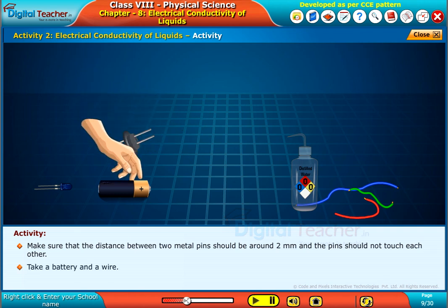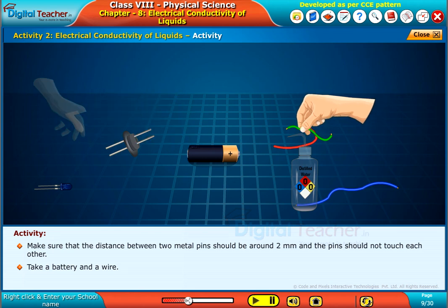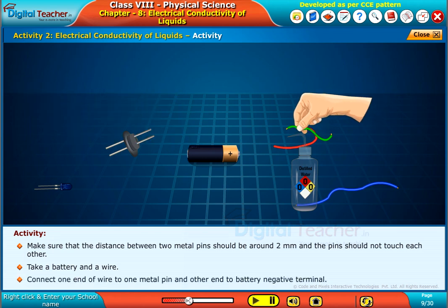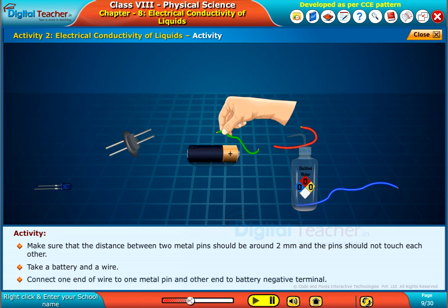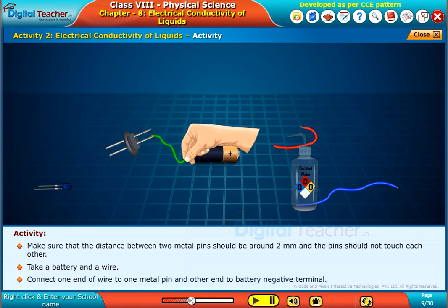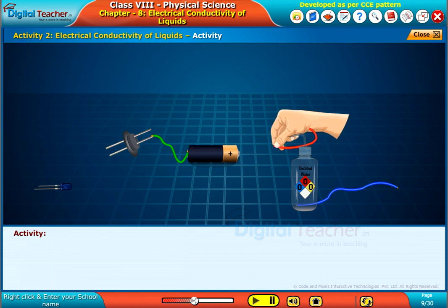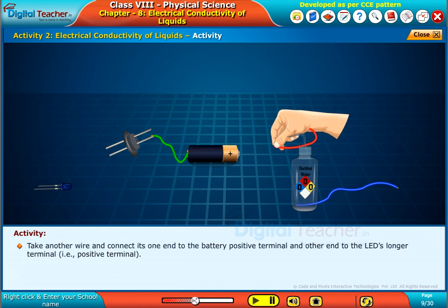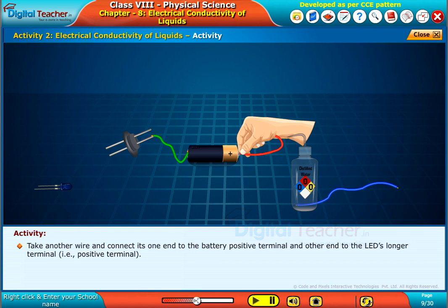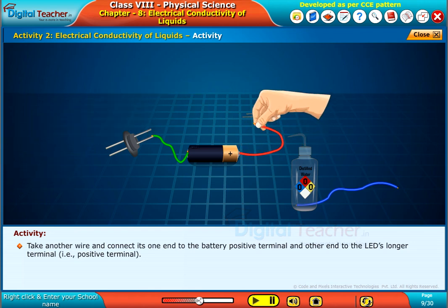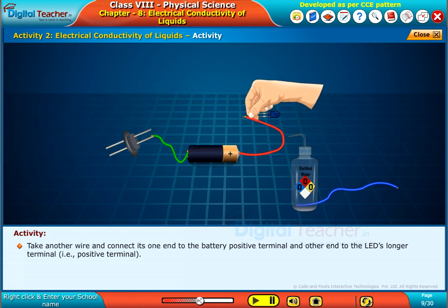Take a battery and a wire. Connect one end of the wire to one metal pin and the other end to the battery's negative terminal. Take another wire and connect its one end to the battery's positive terminal and the other end to the LED's longer terminal, that is the positive terminal.